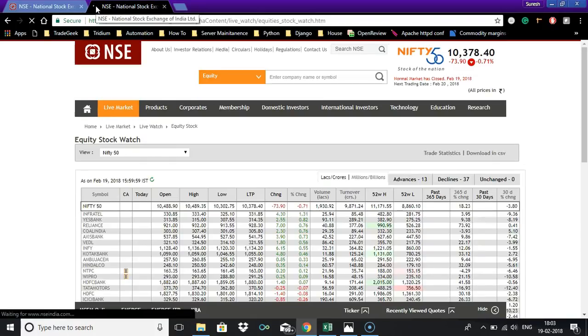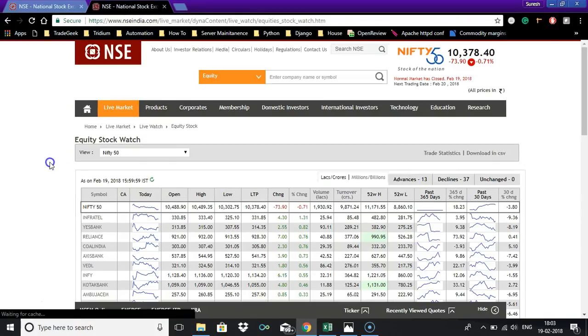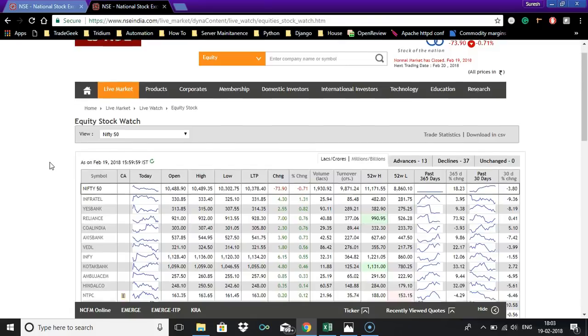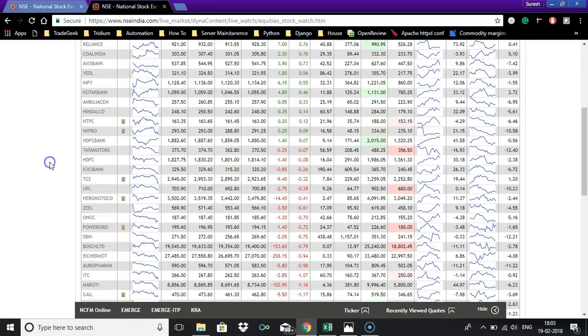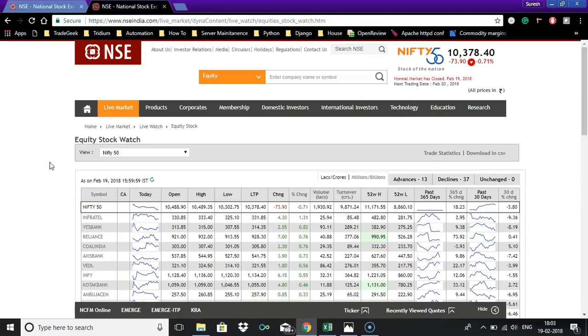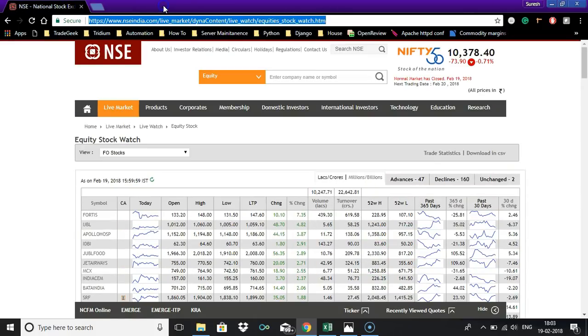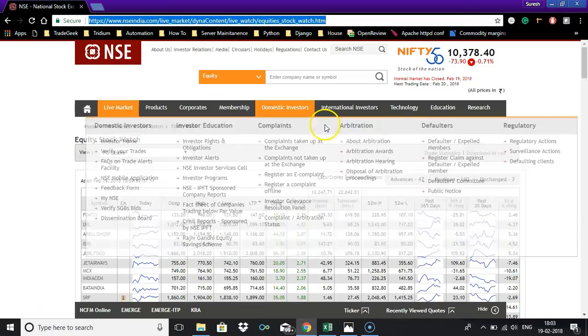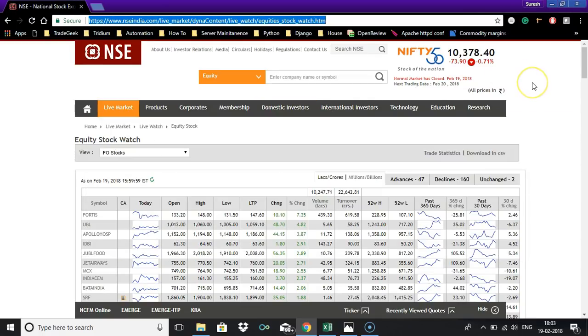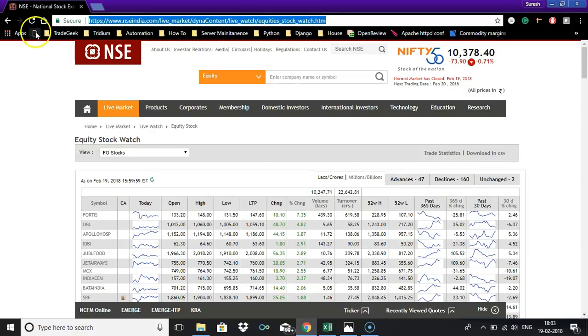Now let me tell you how to get this F&O stocks. If you are using Chrome browser, first refresh this.